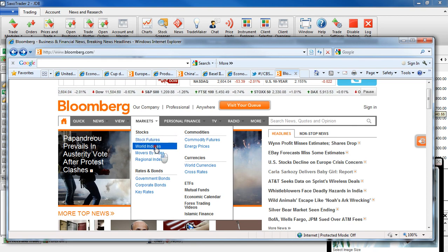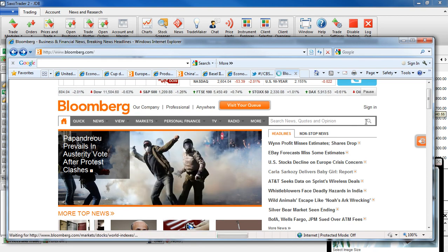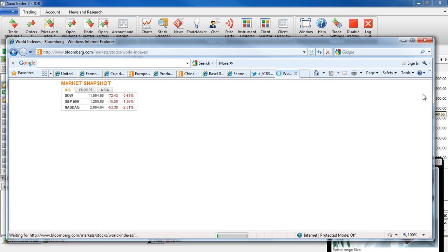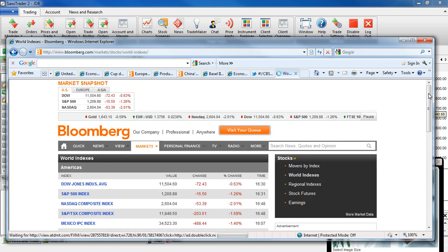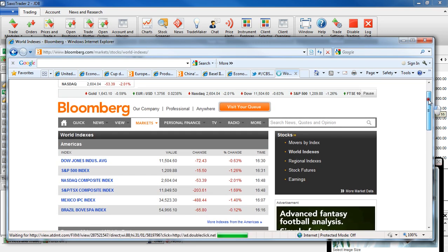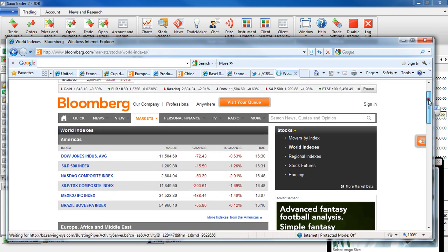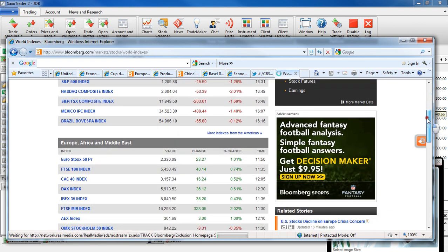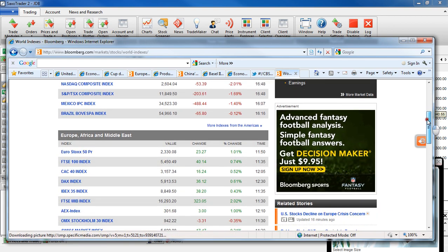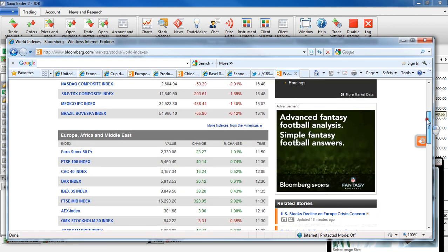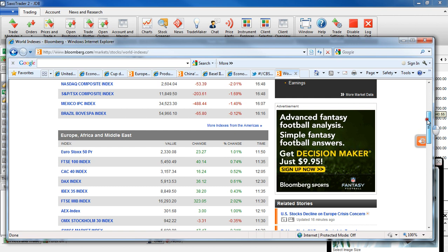If you have a look at the world indices, you can see the Dow was down 72, the S&P was down 15, NASDAQ was down 53. Across the Euro, a slightly different tune. The top 50 was up 23, the FTSE was up 40, the CAC was up 16 and the DAX was up 36.